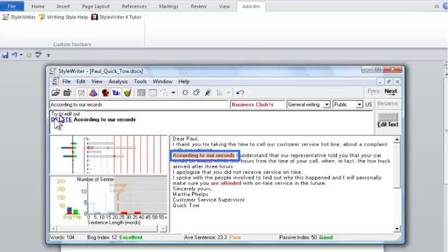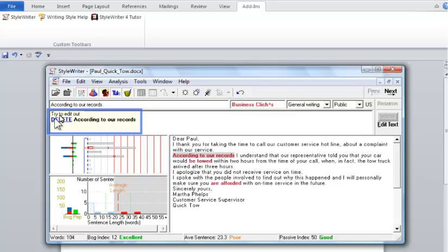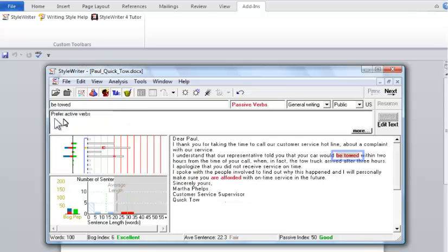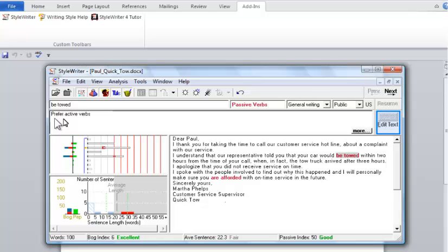Here, StyleWriter considers 'according to our records' as a business cliché and suggests that you can delete it. I'll delete it. StyleWriter considers 'be towed' as a passive verb. To make this verb active, you need to go back into the Word document and change this manually.